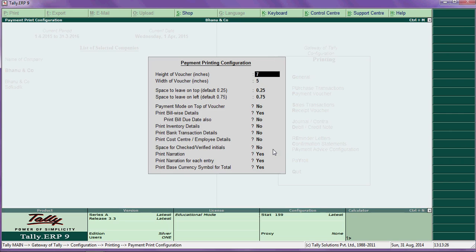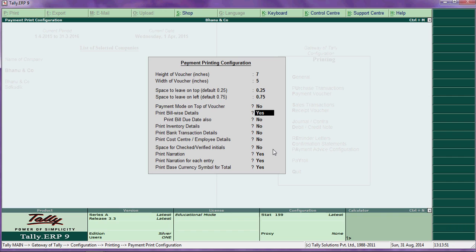Payment voucher configuration — set the height and width of the payment voucher, and set the top and left margins. Payment mode on top of voucher — say yes. Print bill-wise details — say yes. Print inventory details — if you want to print inventory details, say yes.